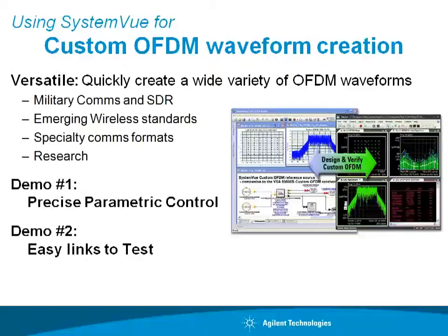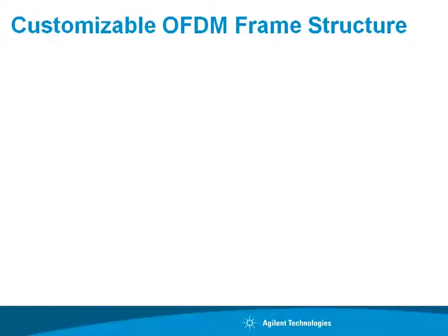In this video, we'll look at two aspects of these links. First is precise parametric control over many OFDM parameters in one cockpit, as well as easy links to test.